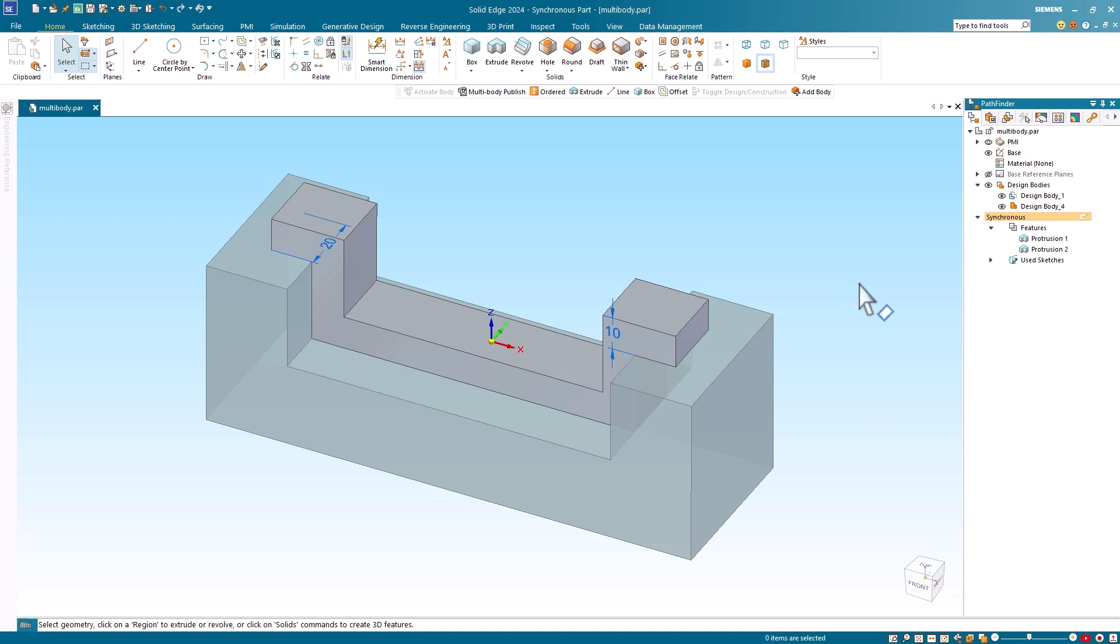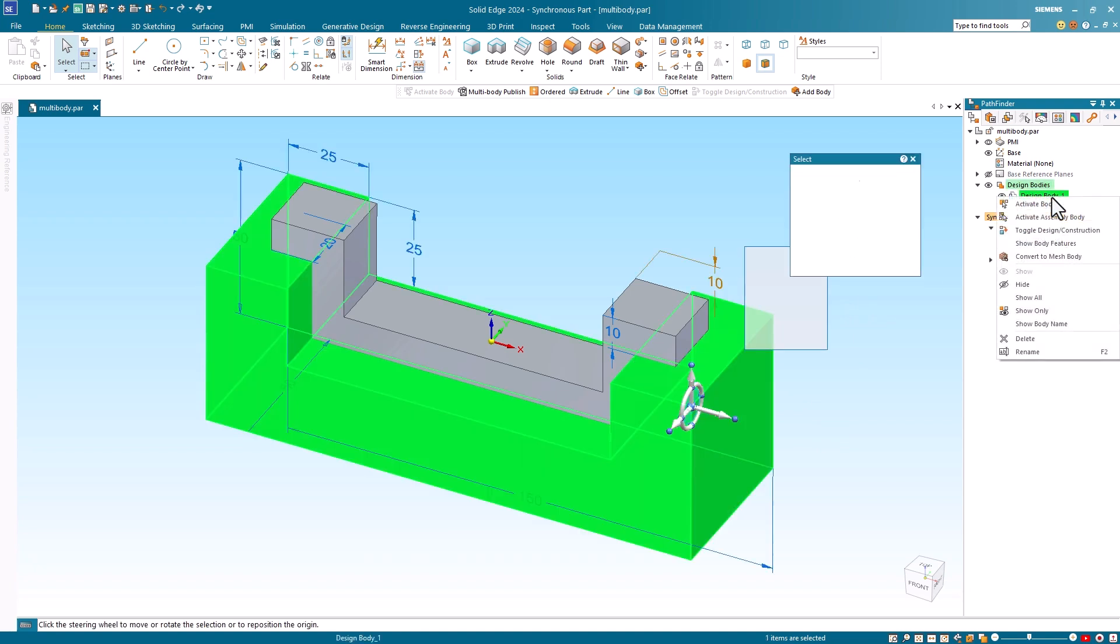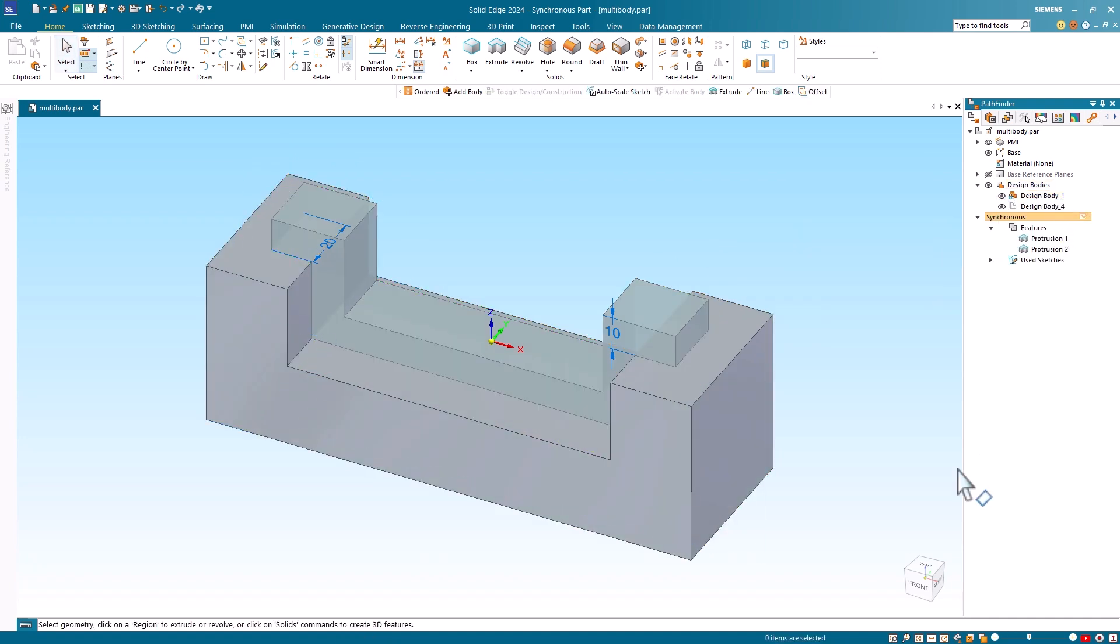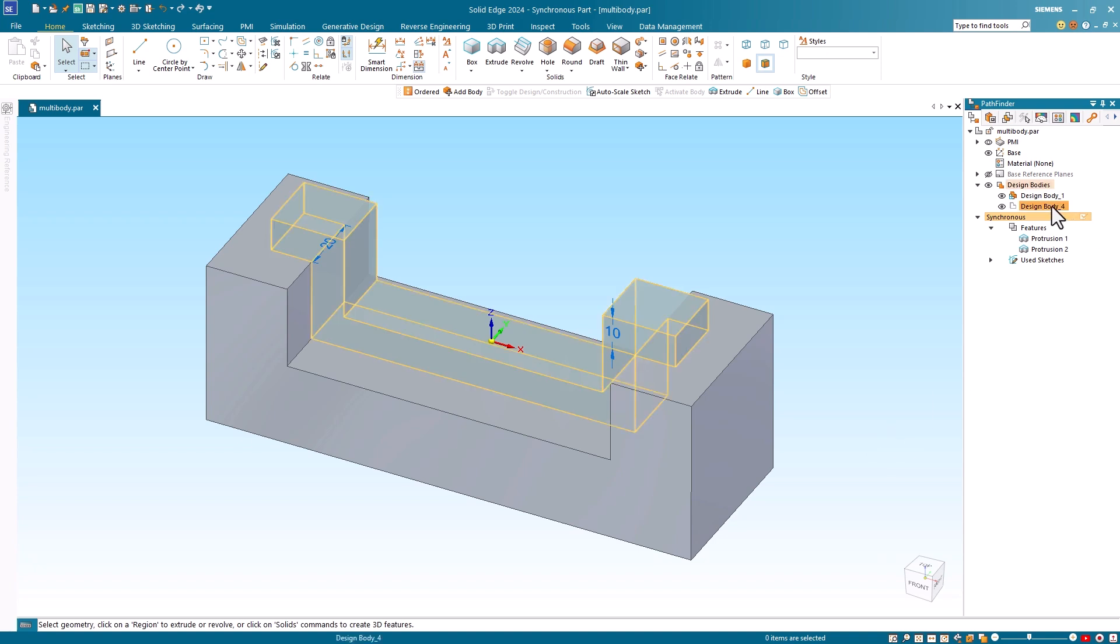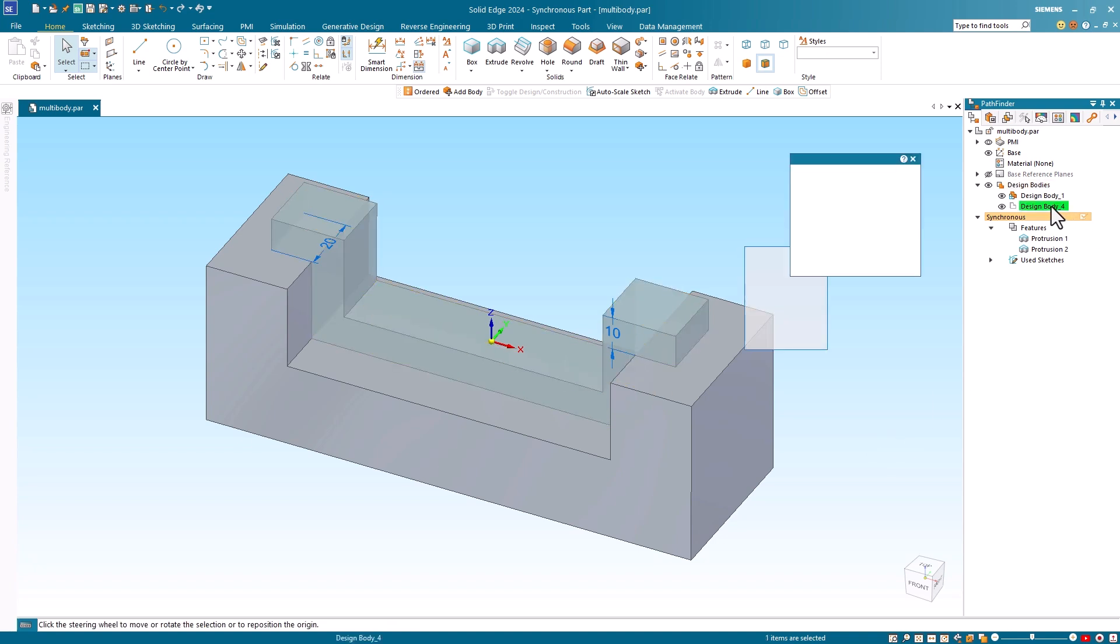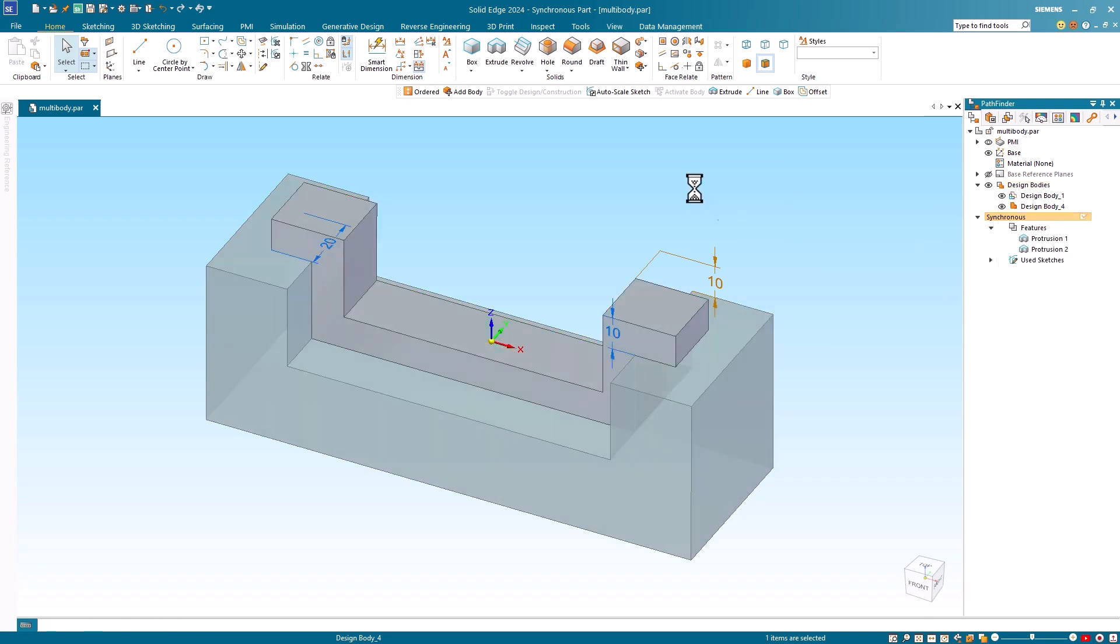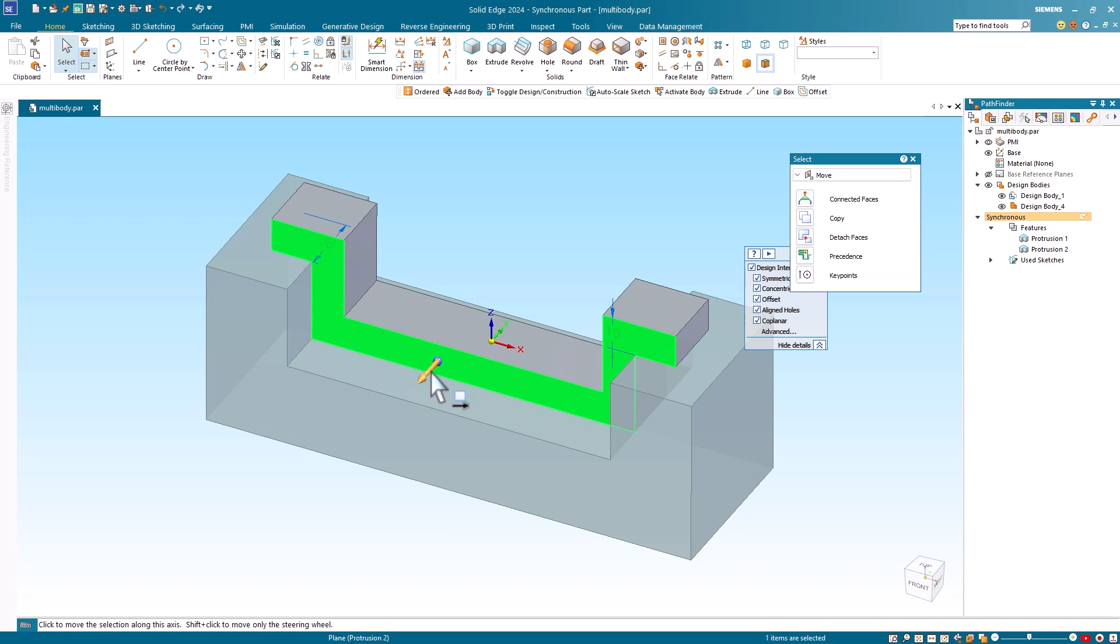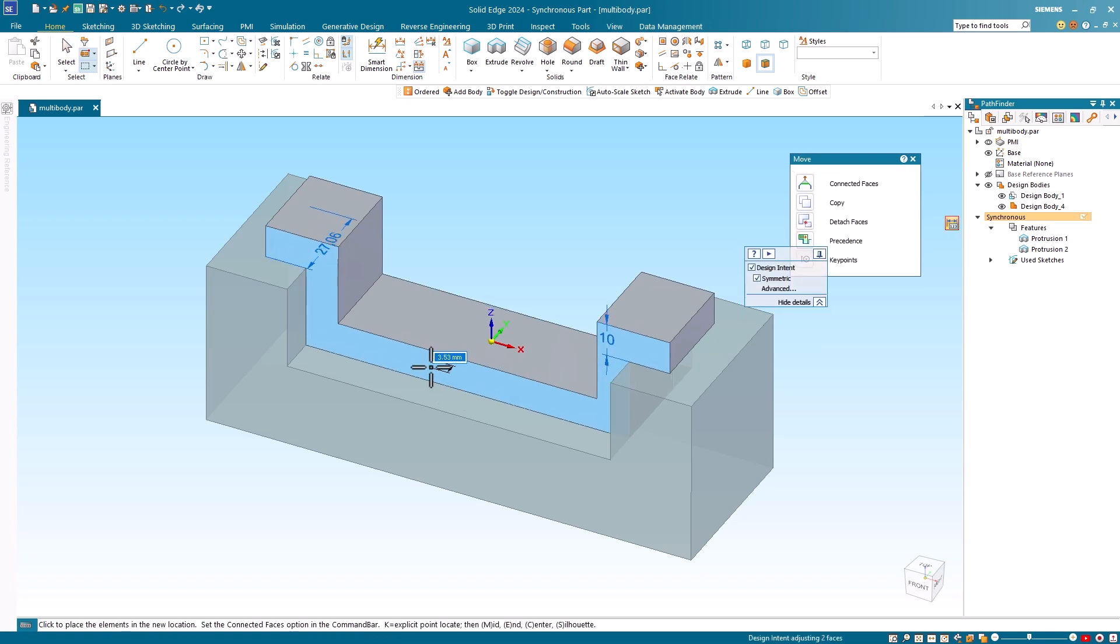Users can also right mouse button click on the inactive design body from the pathfinder and select the activate body command to activate it. By default the previously active body becomes inactive. If you want to edit a design body, you must first make sure that it is the active body. Once the design body is active, you can modify it as you would normally.